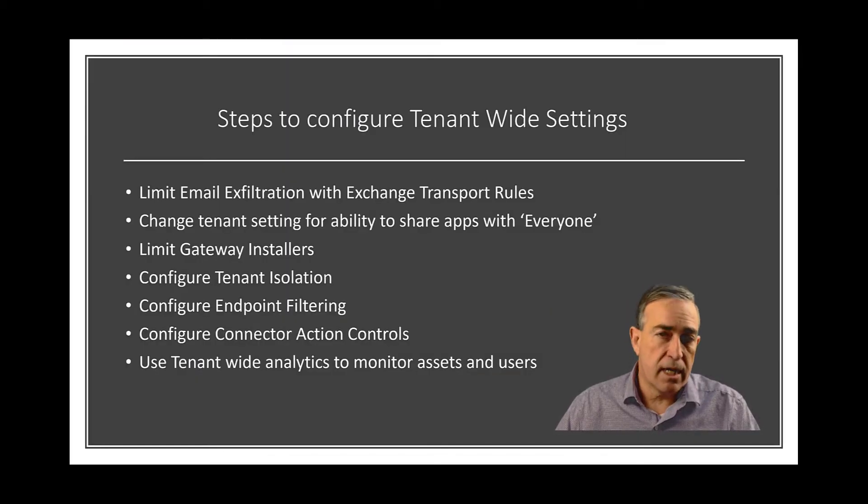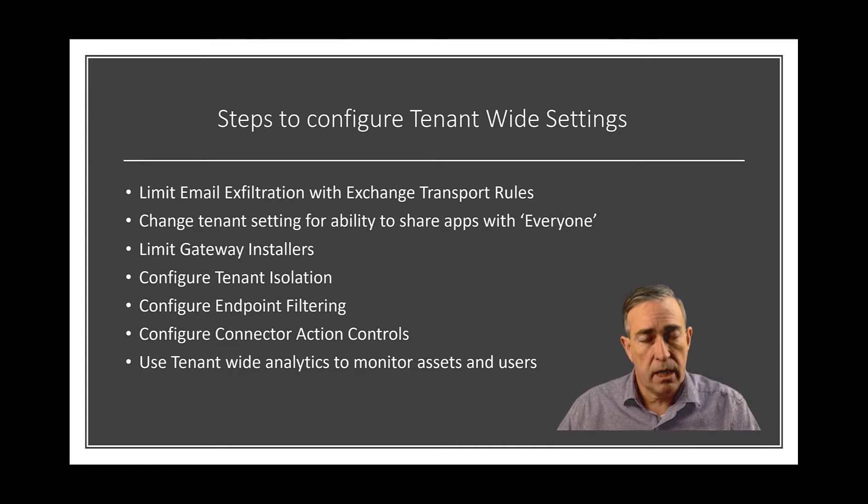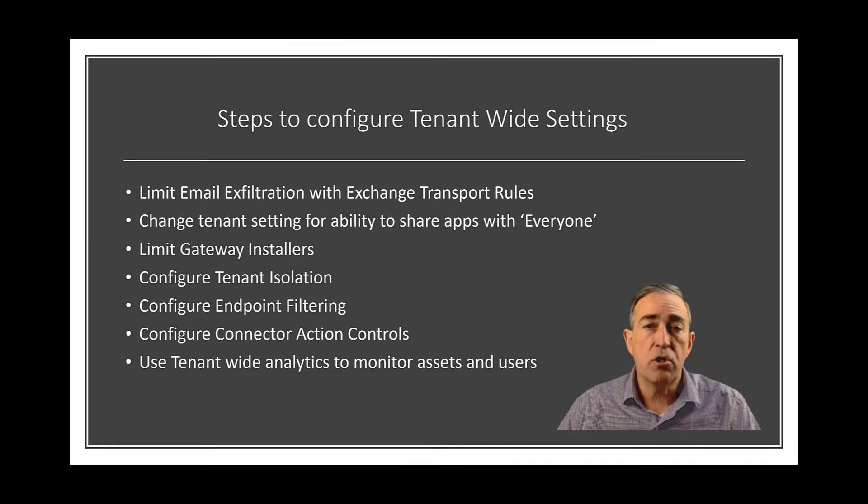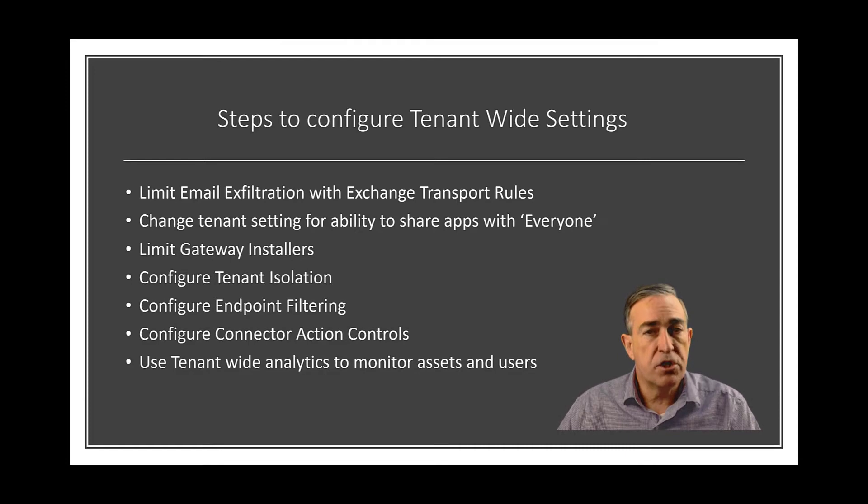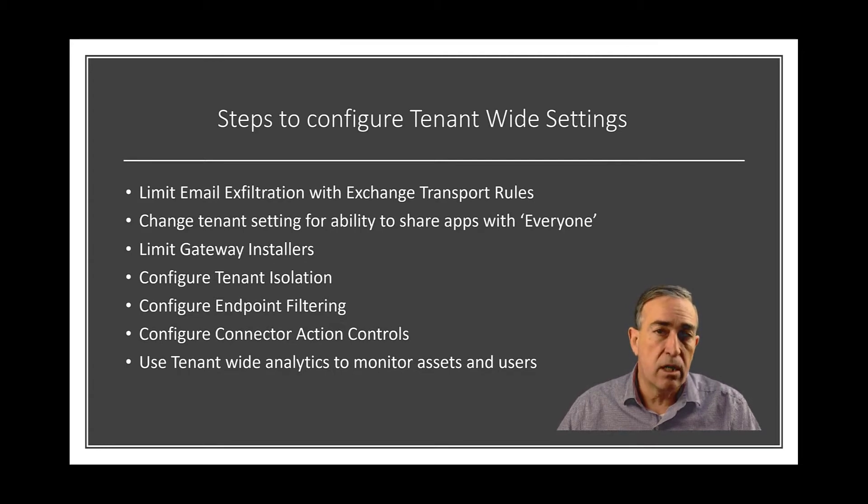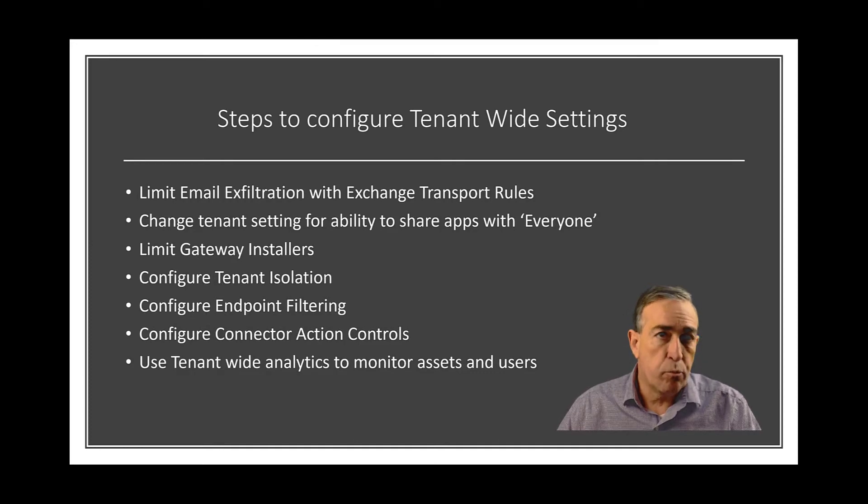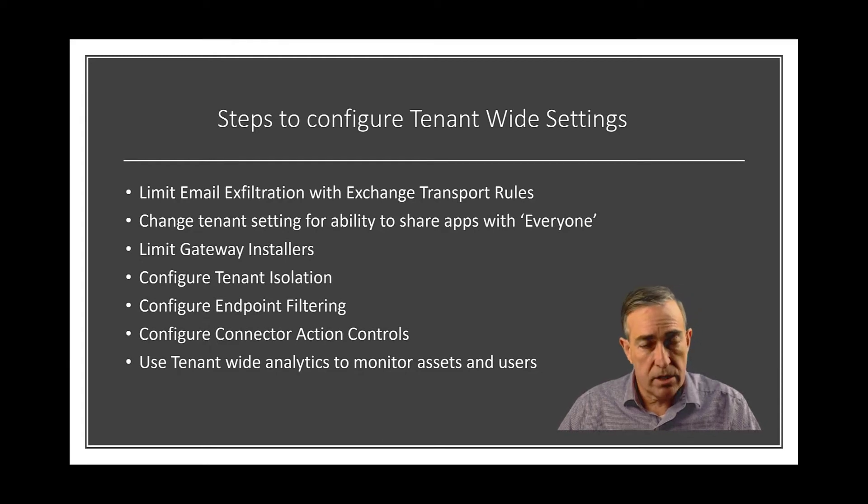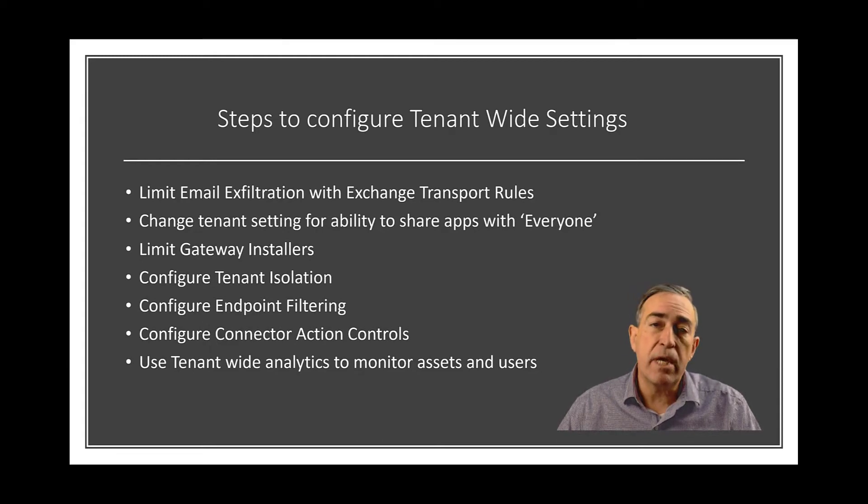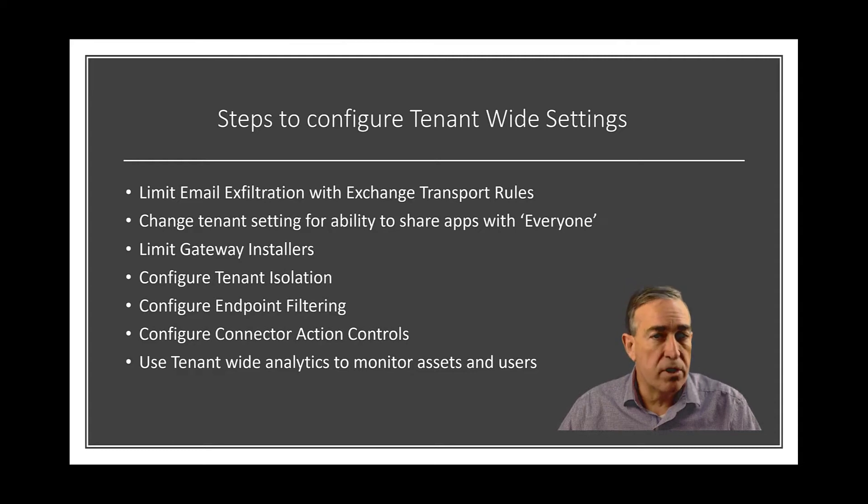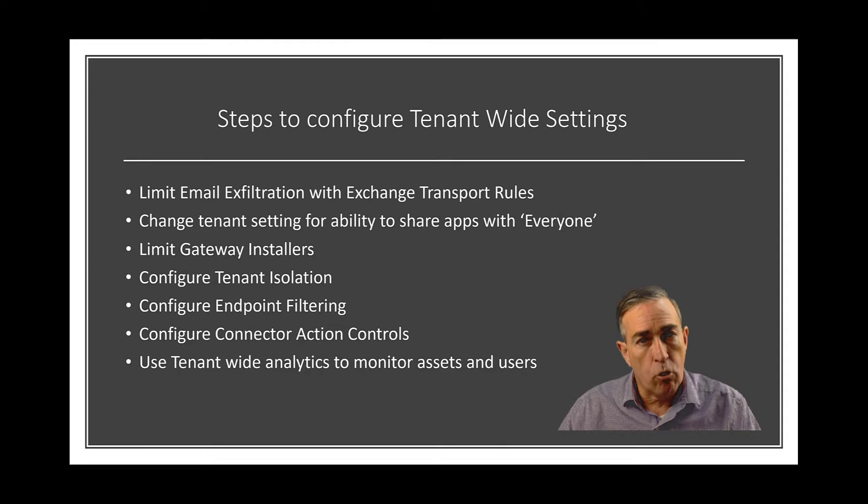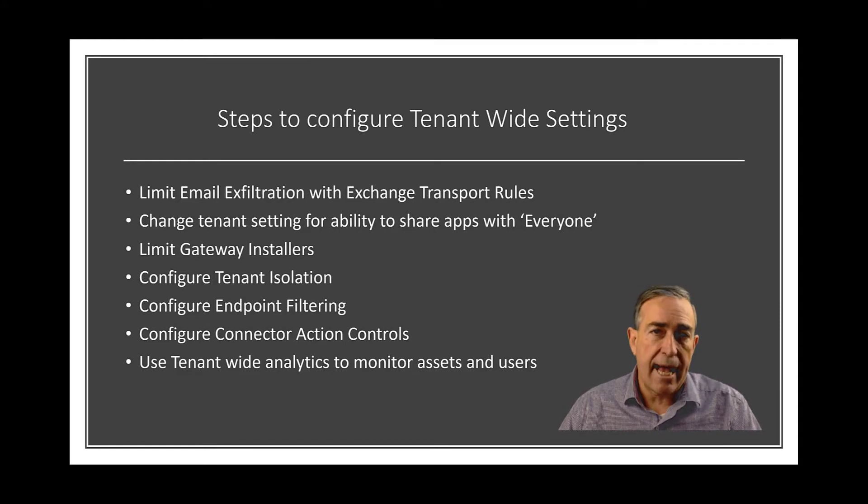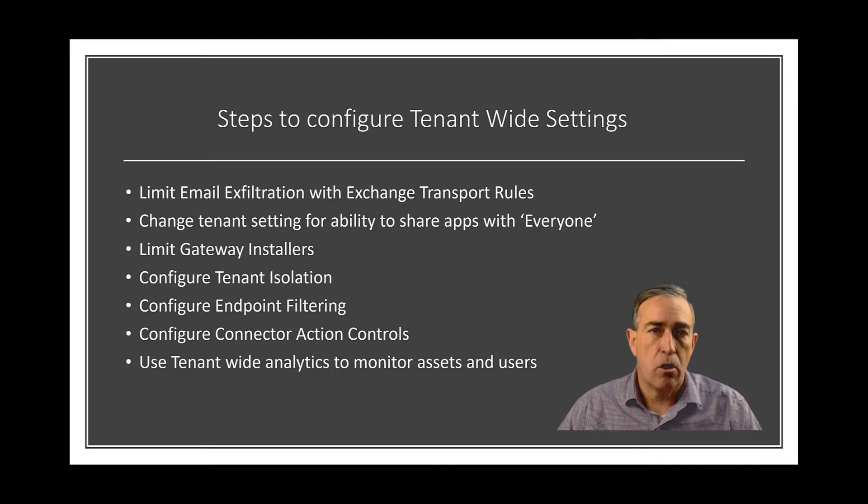Here's a list of the minimal settings you should configure to secure your tenant. In addition to setting exchange transport rules to limit email exfiltration, you can also set your tenant so that users don't have the option to share their applications with everyone in the tenant. We can limit gateway installers to ensure that users aren't moving data from your corporate systems into the Power Platform without your knowledge. We can also isolate your tenant from inbound or outbound requests, and we configure DLP policies so that in addition to setting whether a connector is used or not, we can also limit to which endpoints a connector can connect and which actions it can perform when it makes those connections. And finally, you can allow your users to have tenant-wide analytics to look at the assets that are in a specific environment. So let's get started.